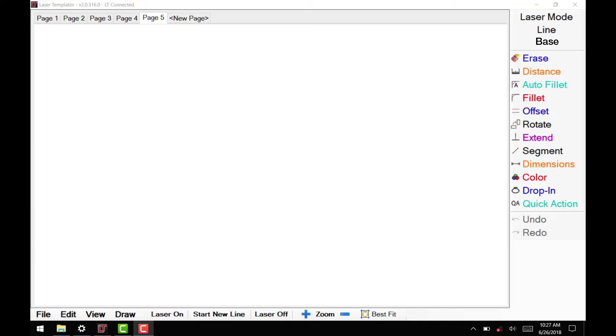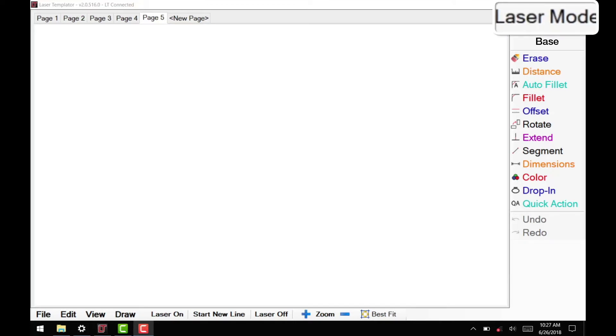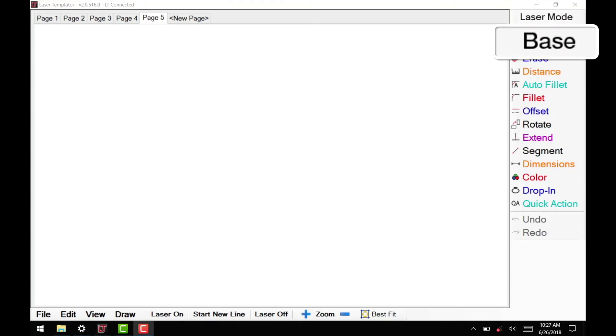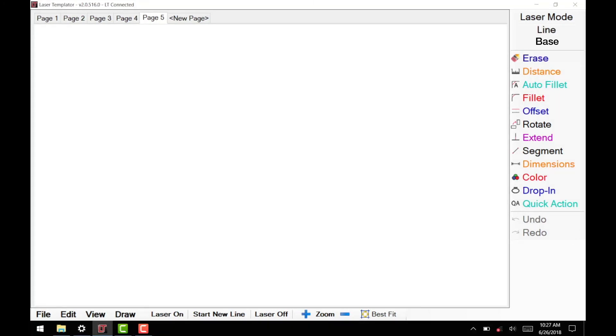A few steps are required before entering the Auto Fill It mode. First, make sure your laser is in line mode, and you have the color selected that represents your cabinet bases. Next, select Auto Fill It from the right-hand menu.